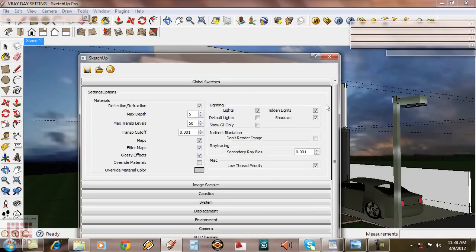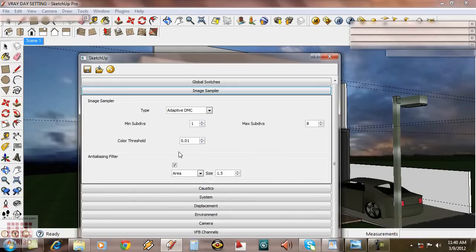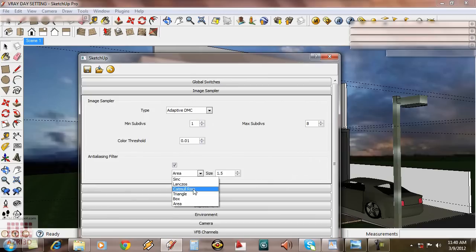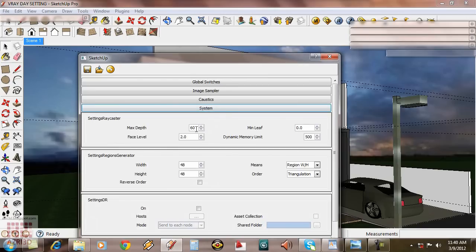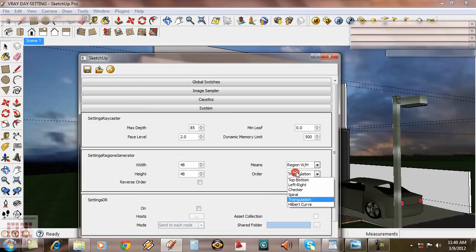We're going to limit the reflection-refraction depth by 2. I'm going to use catmull wall to make the edges here more smooth. Raise the maximum depth to make the render faster. And then change the rendering order from top to bottom.